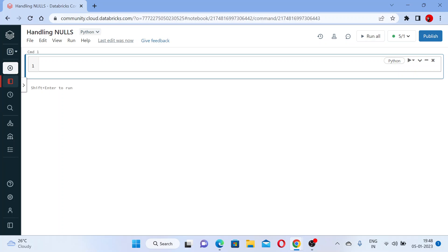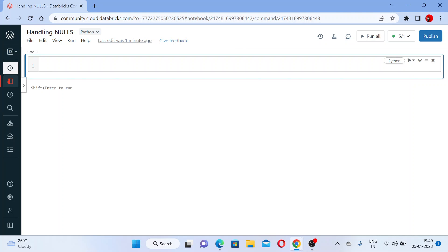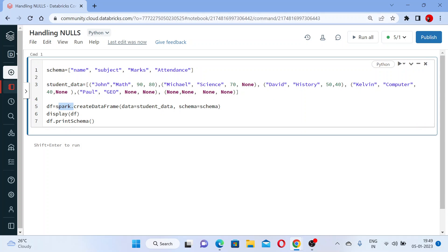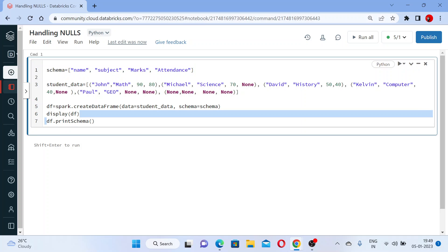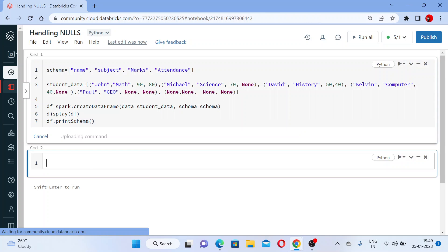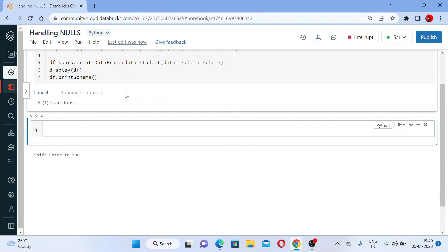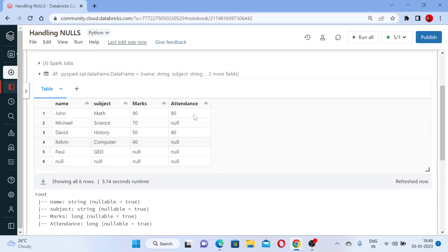This is your notebook. Now let me give you a dataset for practice — I will be giving you the link for that. I have a data, I will copy it here. Now I have created a schema and I have a students' data. I am creating a DataFrame using spark.createDataFrame, passing the students' data and the schema which I have created in the list format. I am displaying the DataFrame and using printSchema for that.